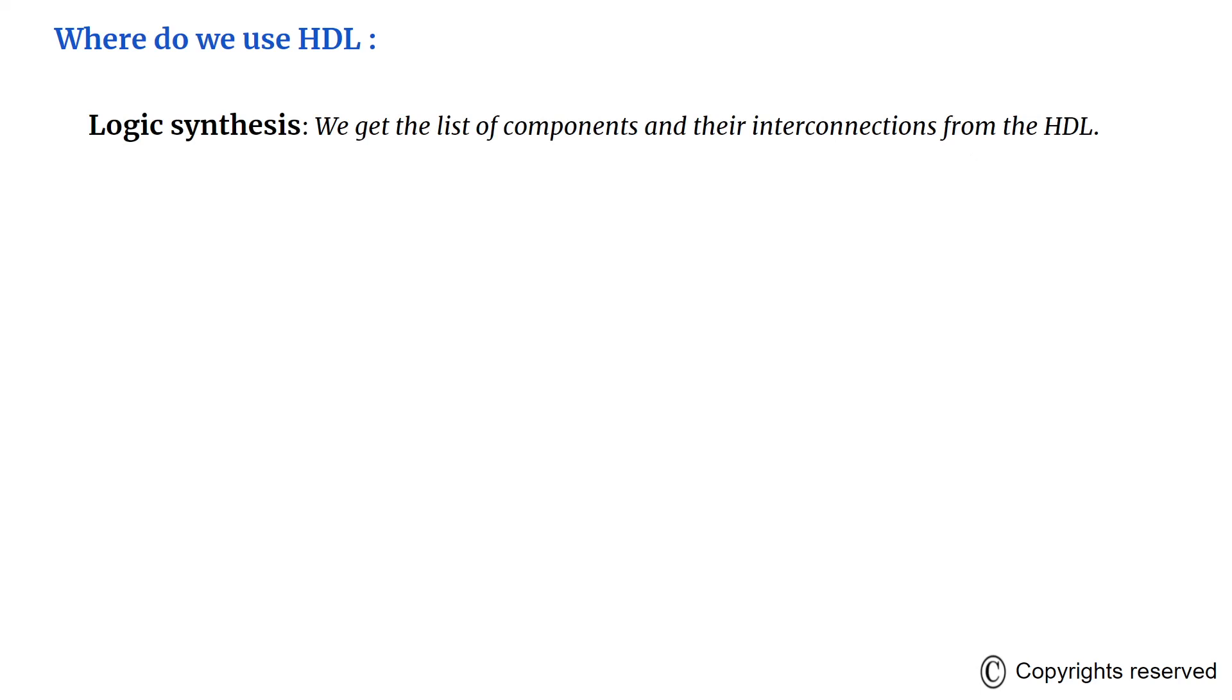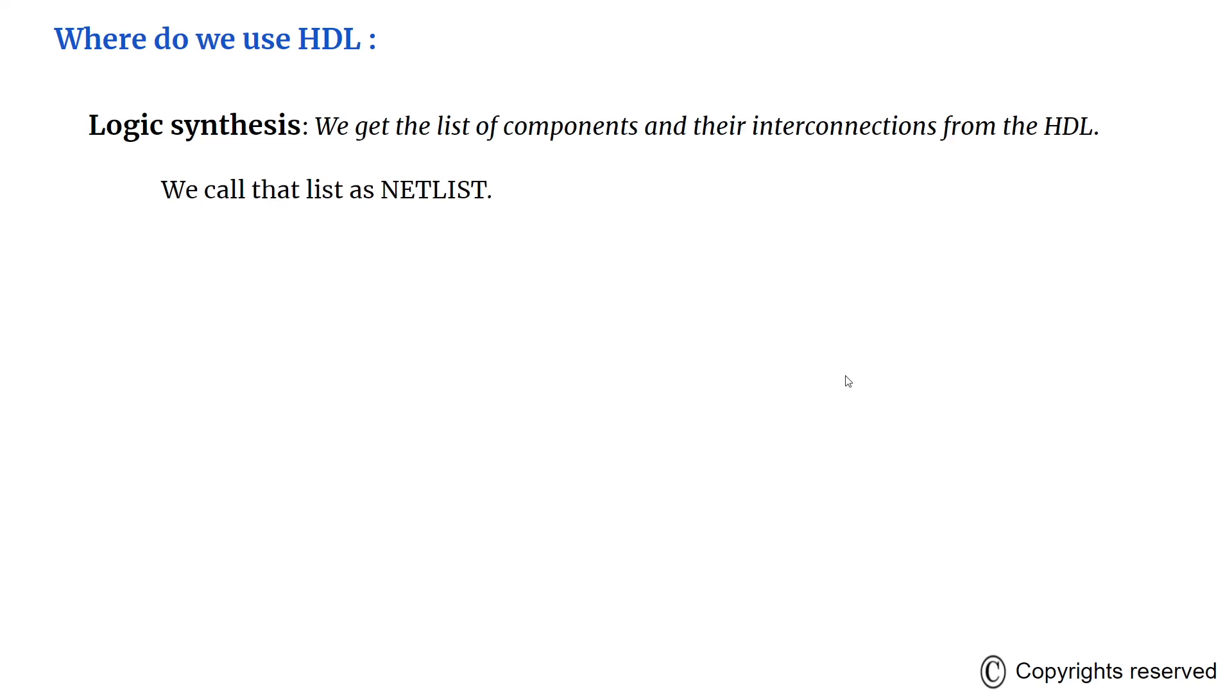Logic synthesis is the process of deriving a list of physical components and their interconnections from the model of a digital system that is described in the HDL. We call this list a netlist. This netlist can be used to fabricate an IC or to layout a PCB from the hardware counterparts of the gates in the netlist.